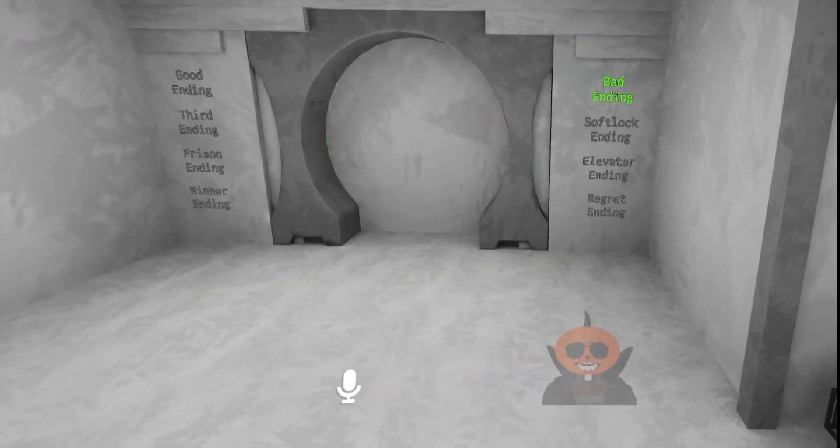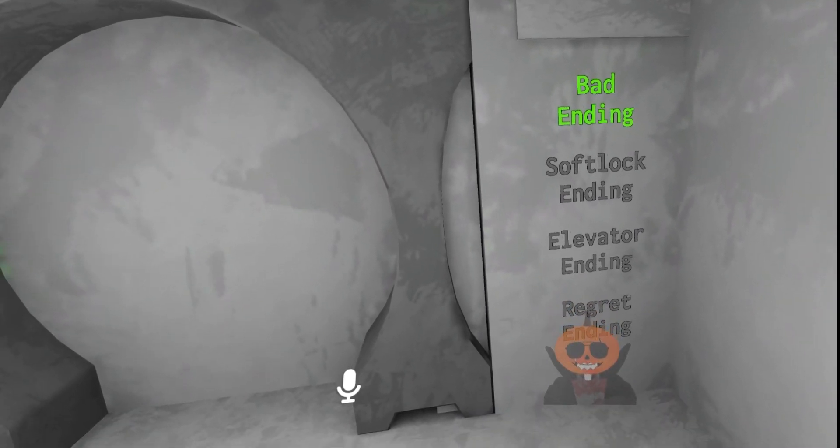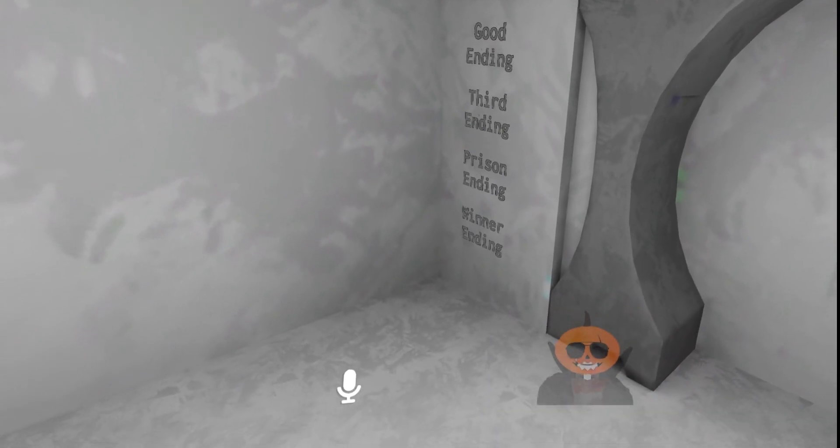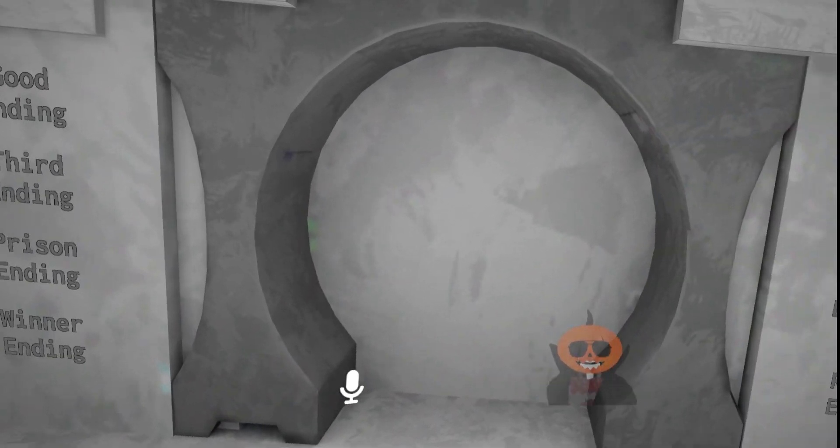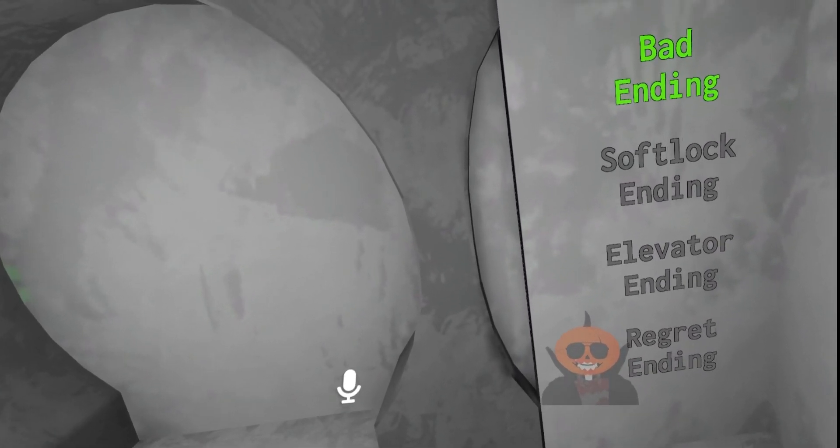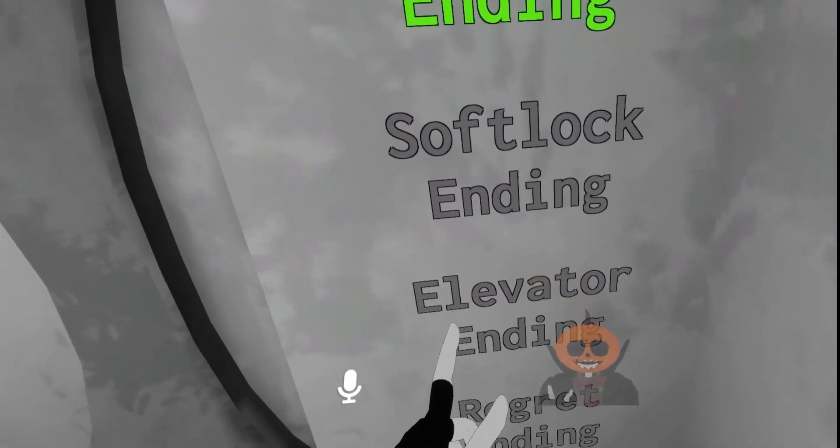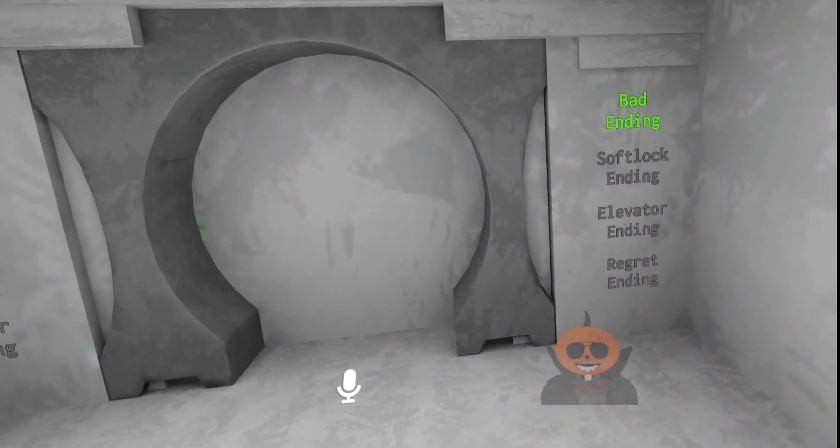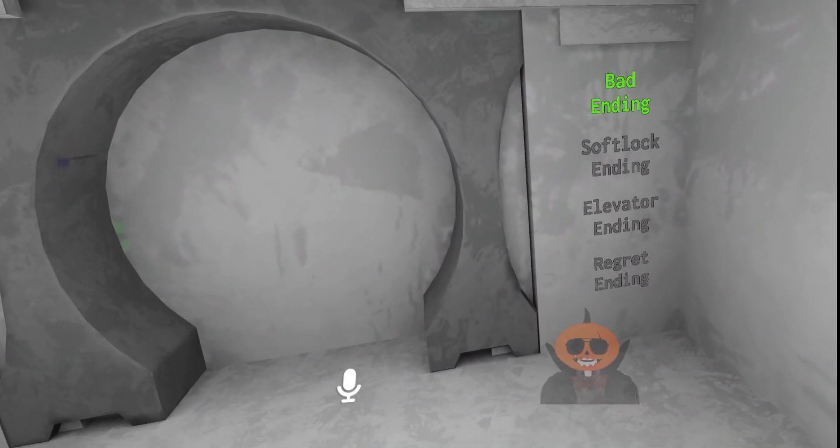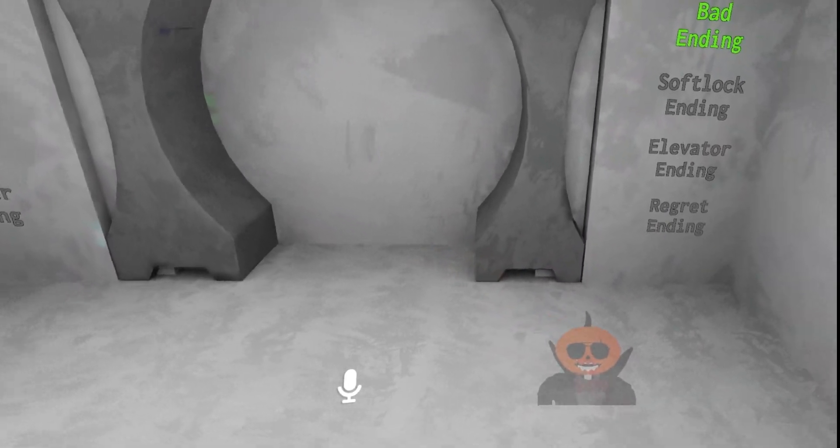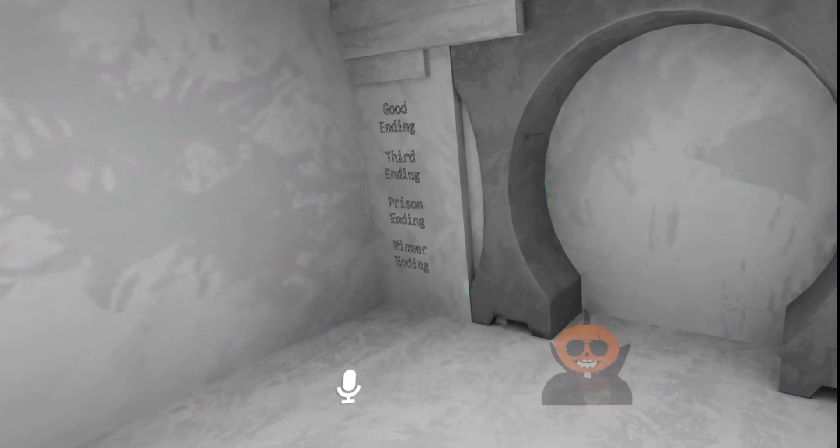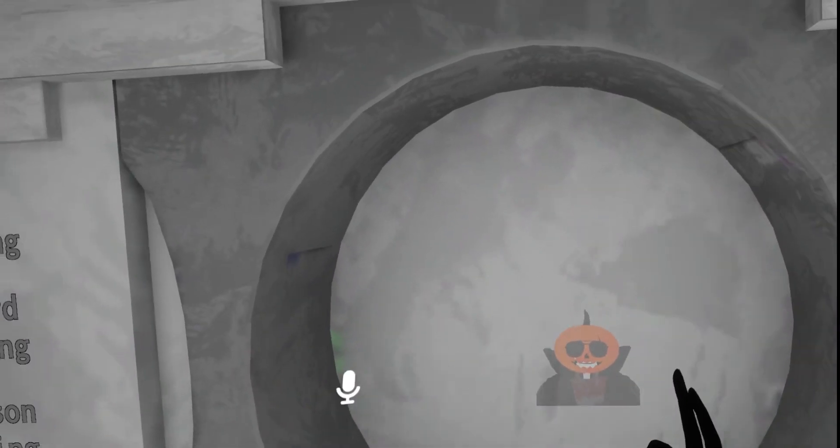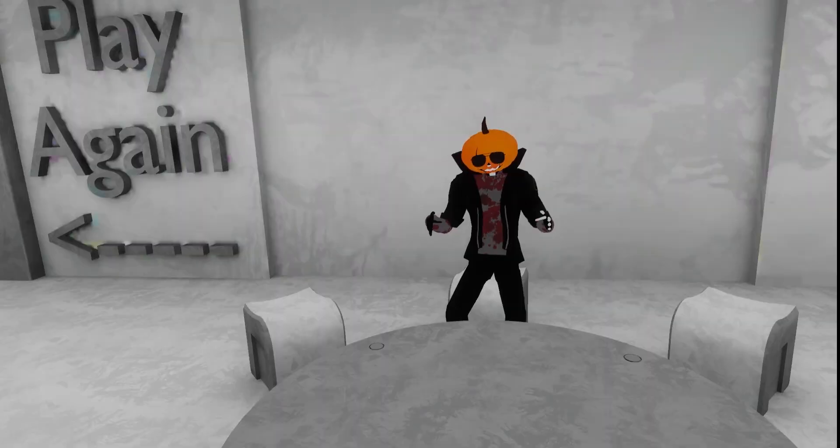So with our run through, we got the bad ending. There's a lot of more endings here, as you can see. We've got good ending, third ending, prison ending, winner ending, softlock ending, elevator ending, and regret ending. Some of the more hidden endings is the softlocked ending and the regret ending. There are specific things you have to do to unlock those, and it's not exactly straightforward. So good luck with finding those and unlocking the rest of the endings. Once all of them are completed, this is going to open up and there's a portal you can go through.